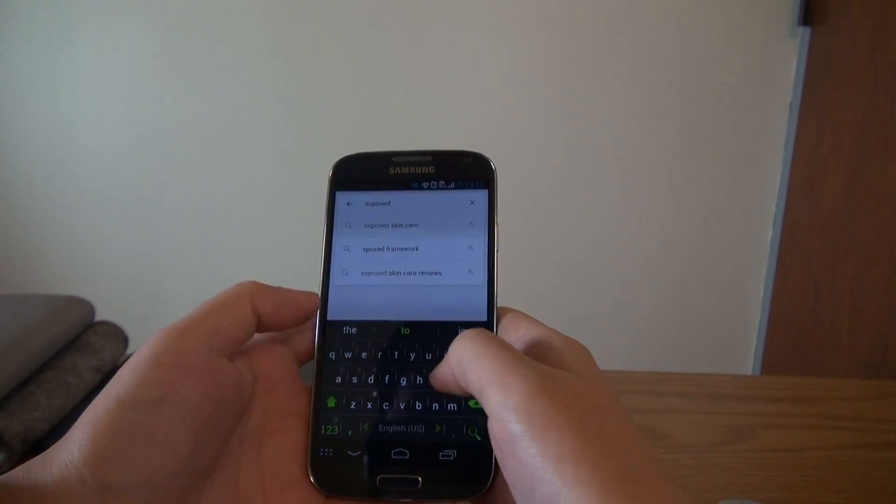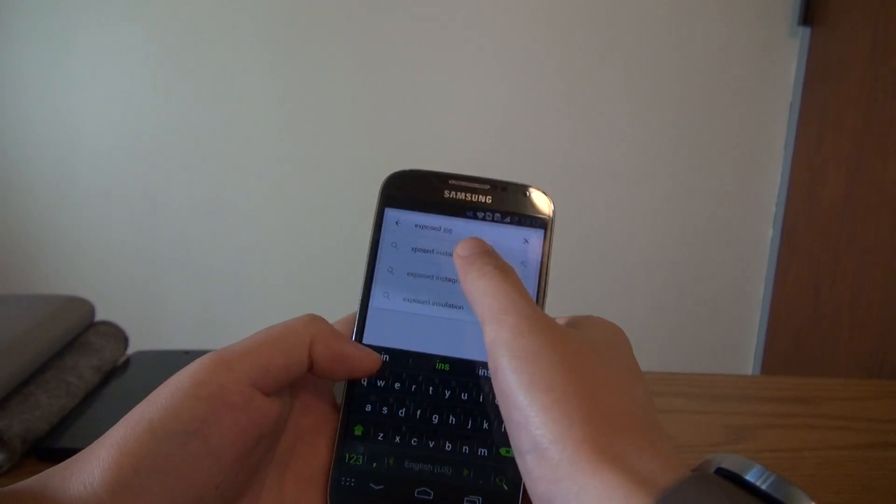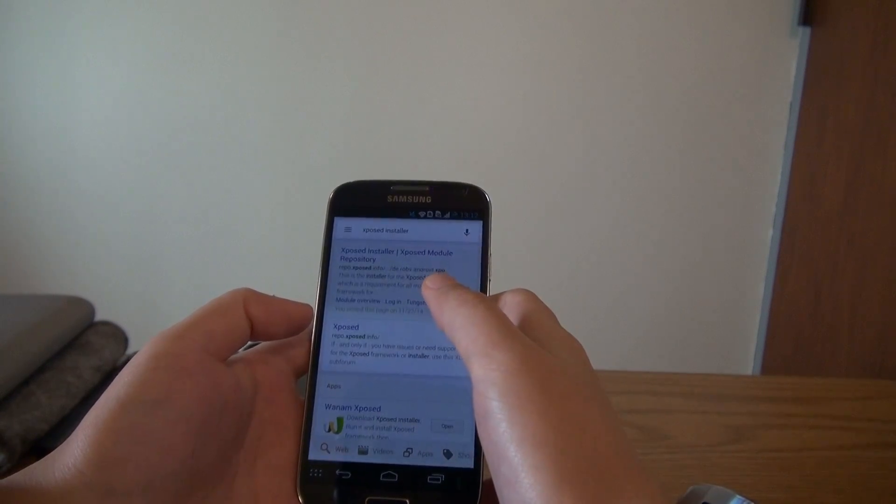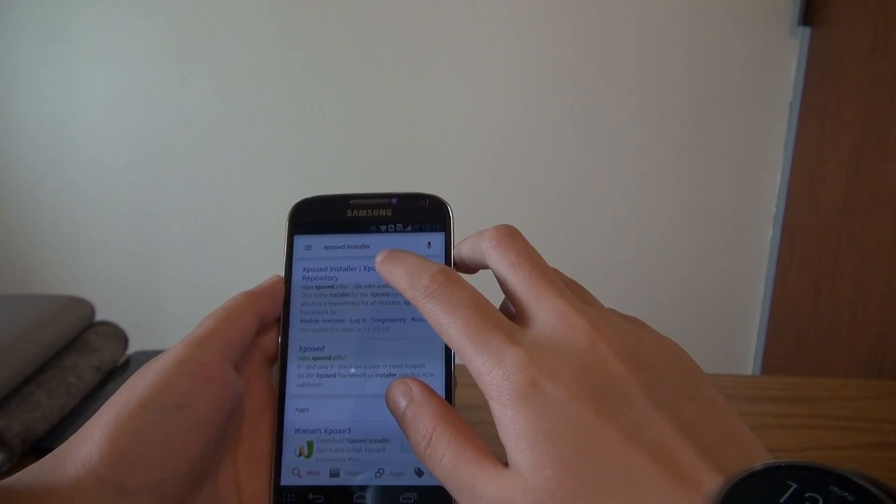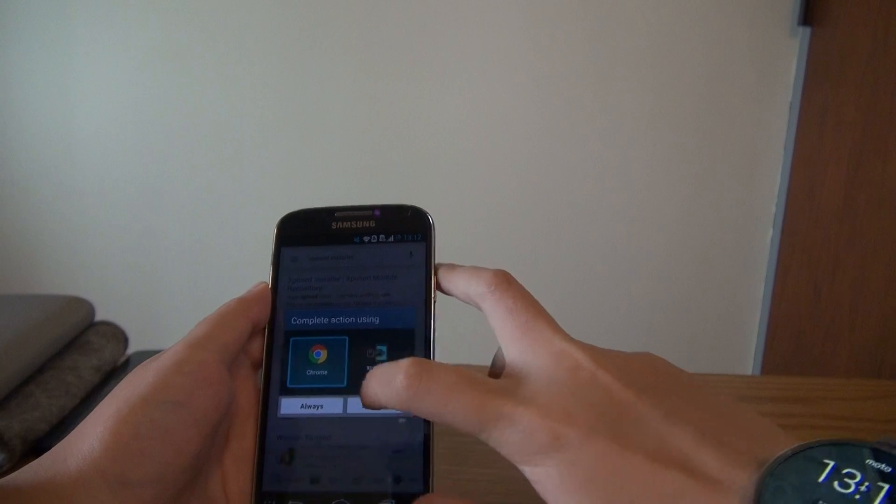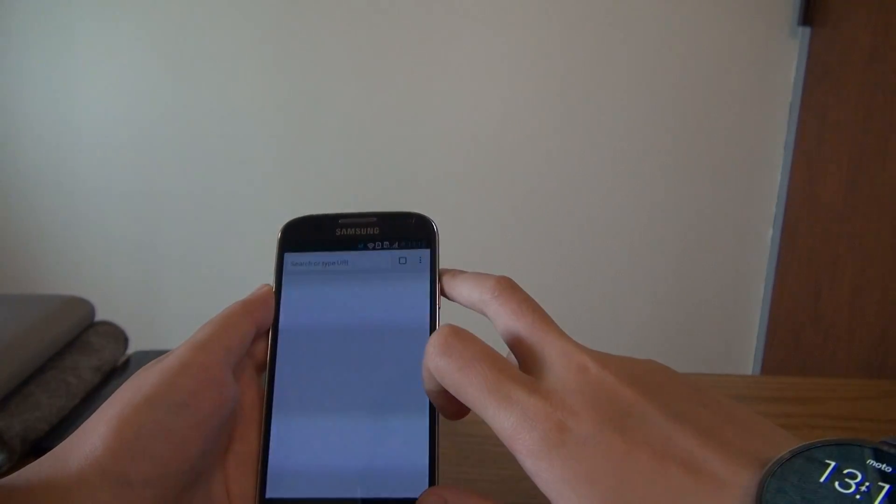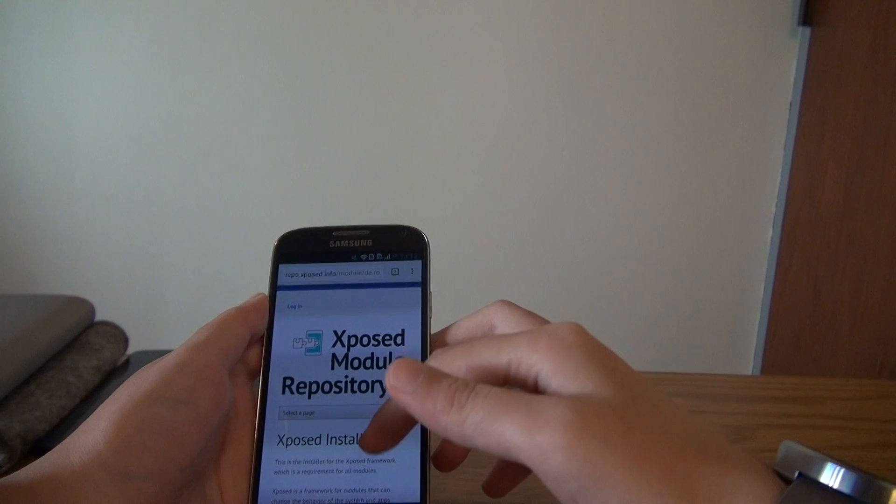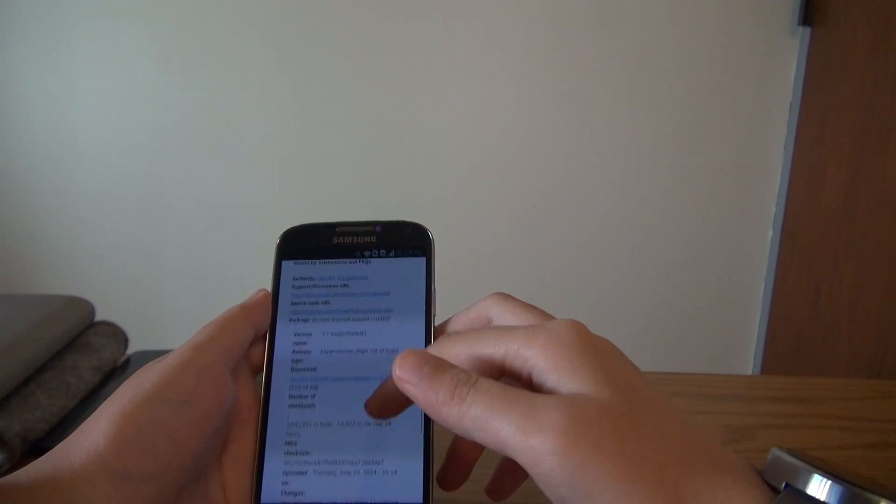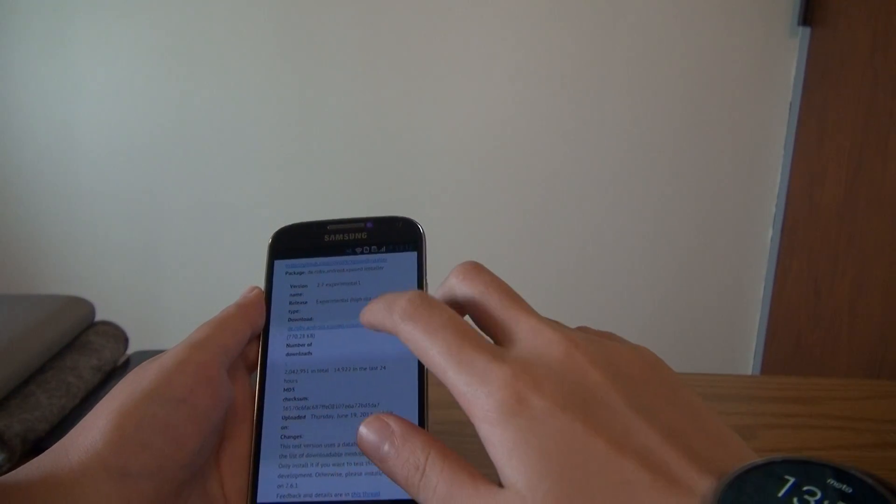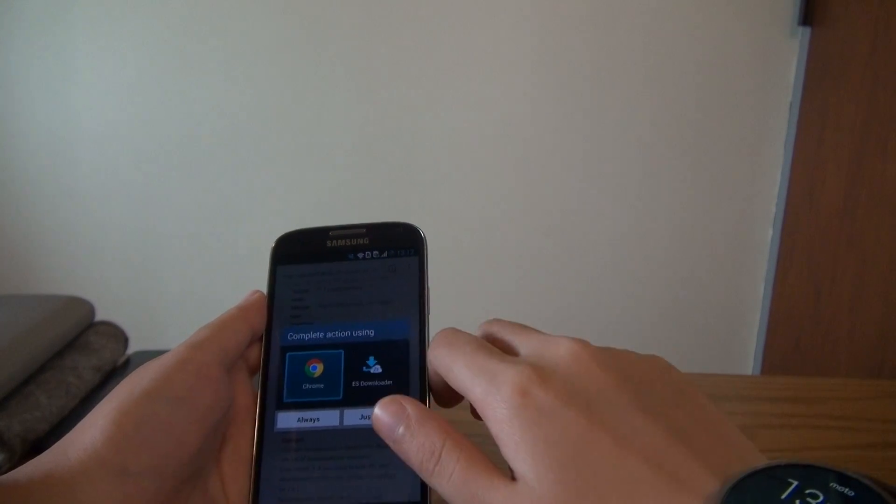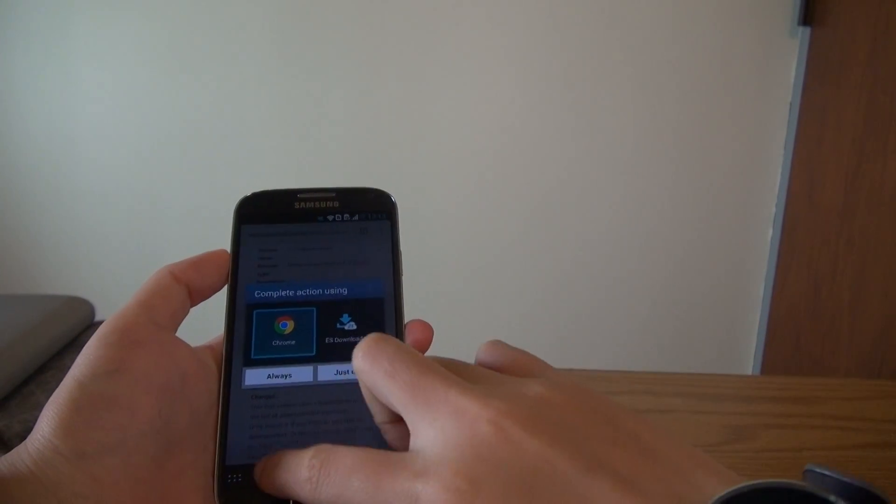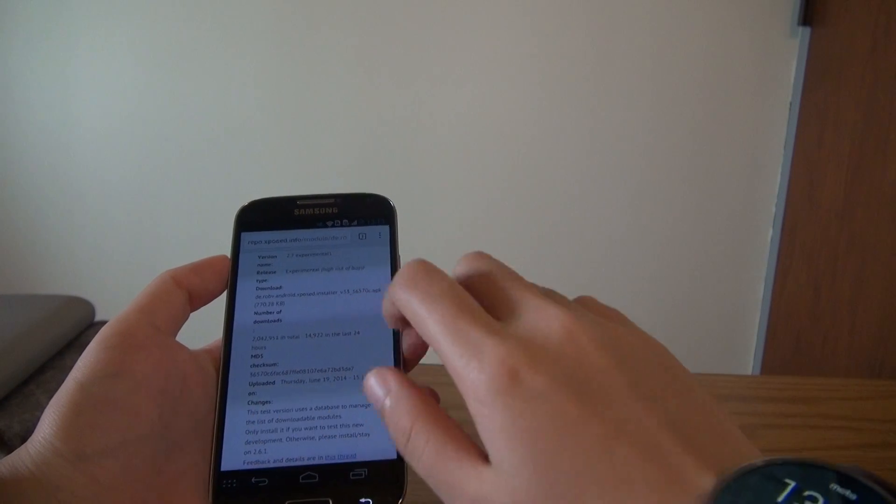Xposed installer. And click the first link. And slide down. You'll see the download link and you can simply download it. But since I've already got mine installed, I'll just skip this.